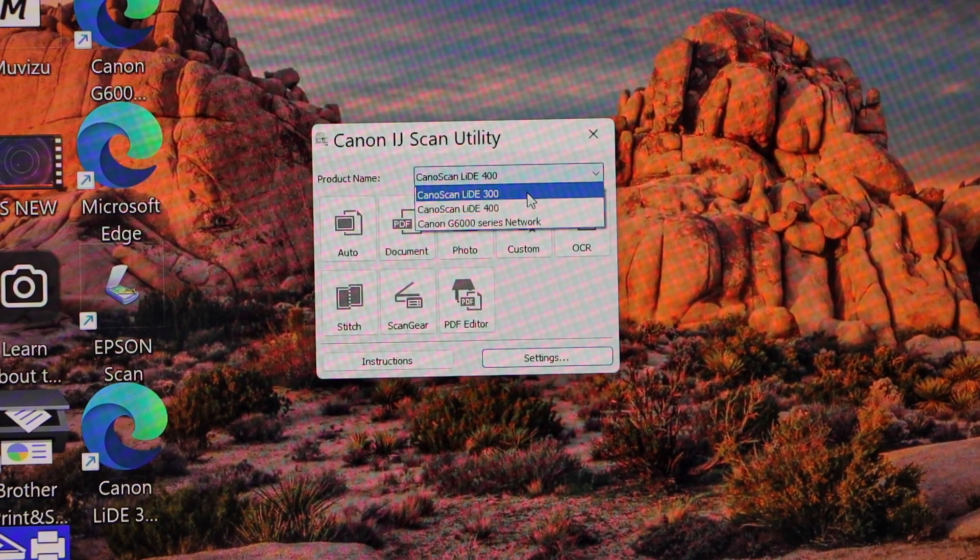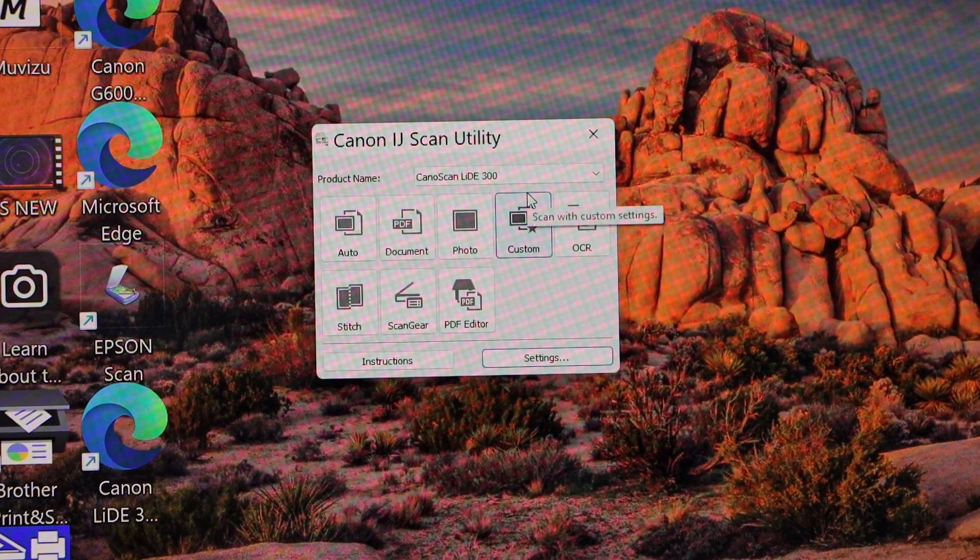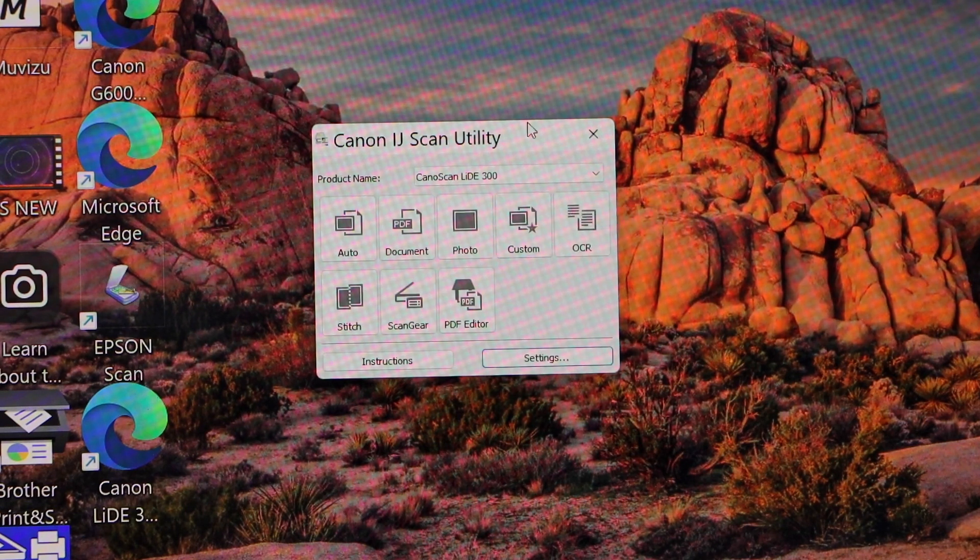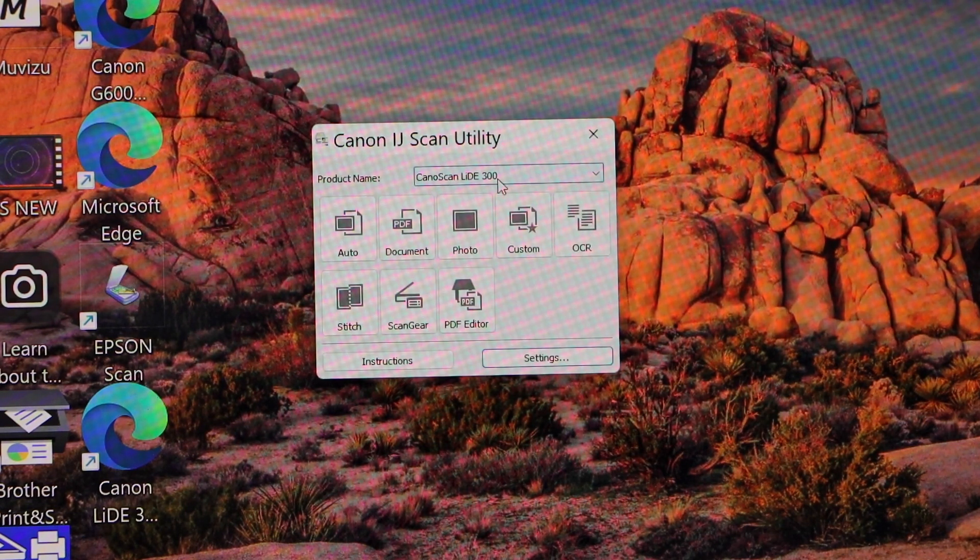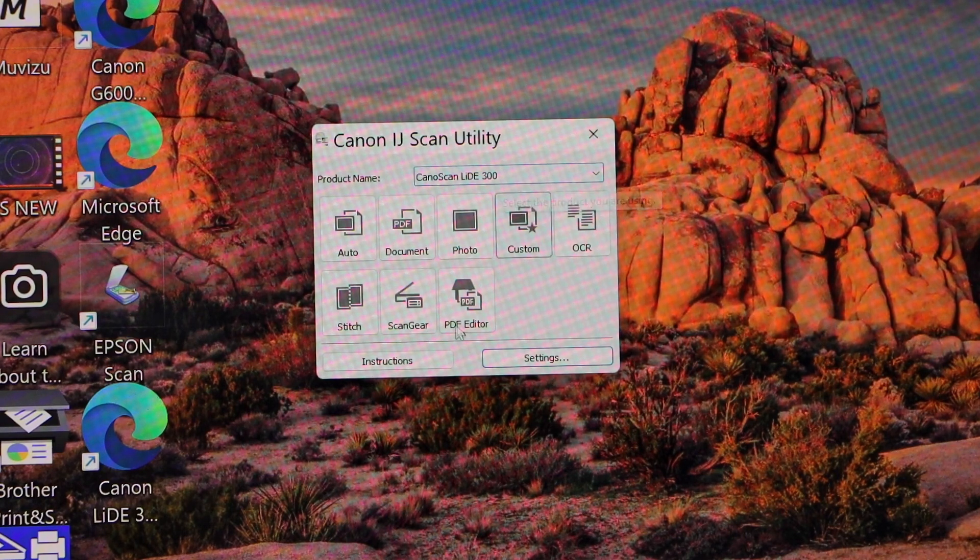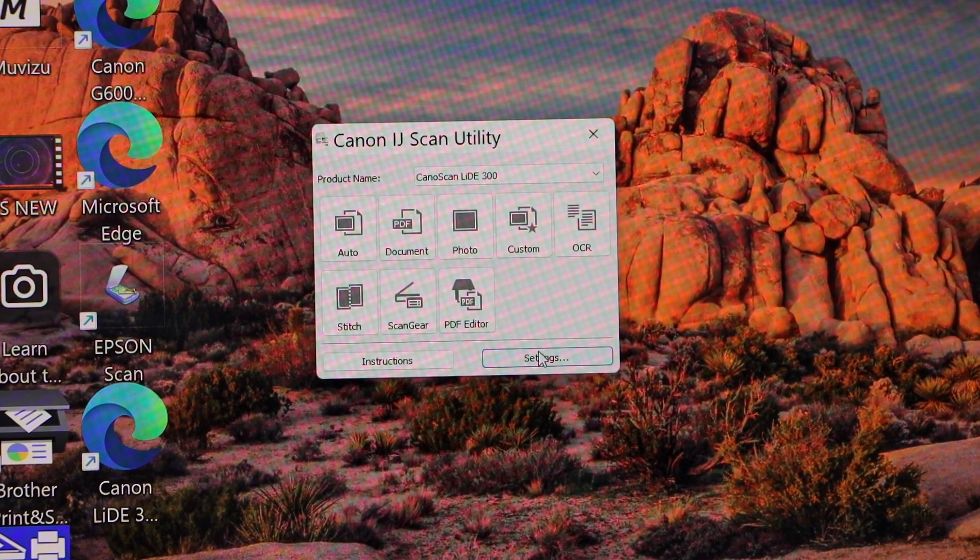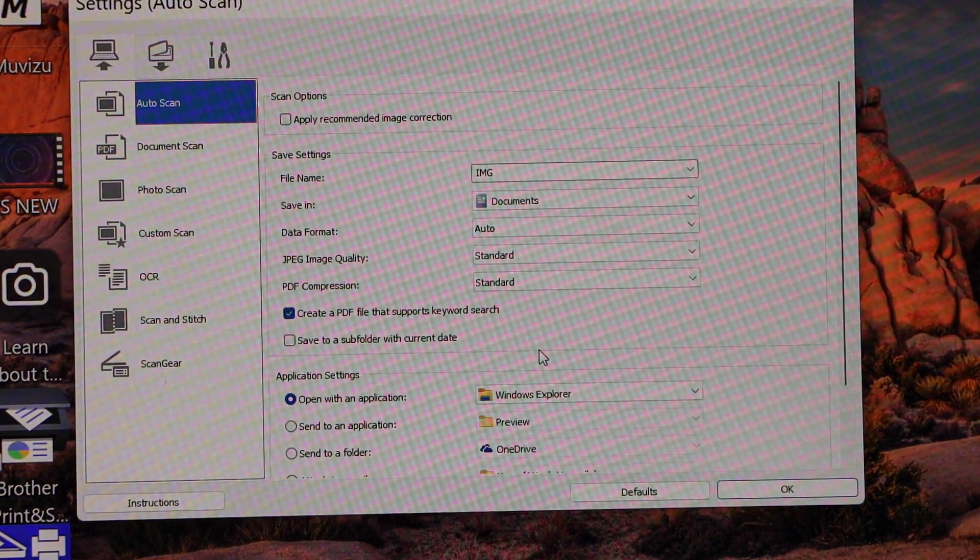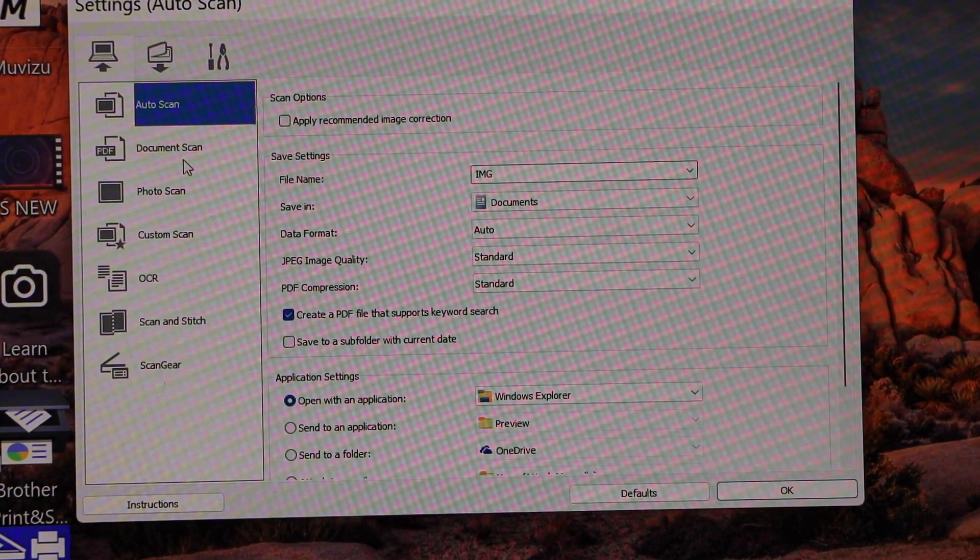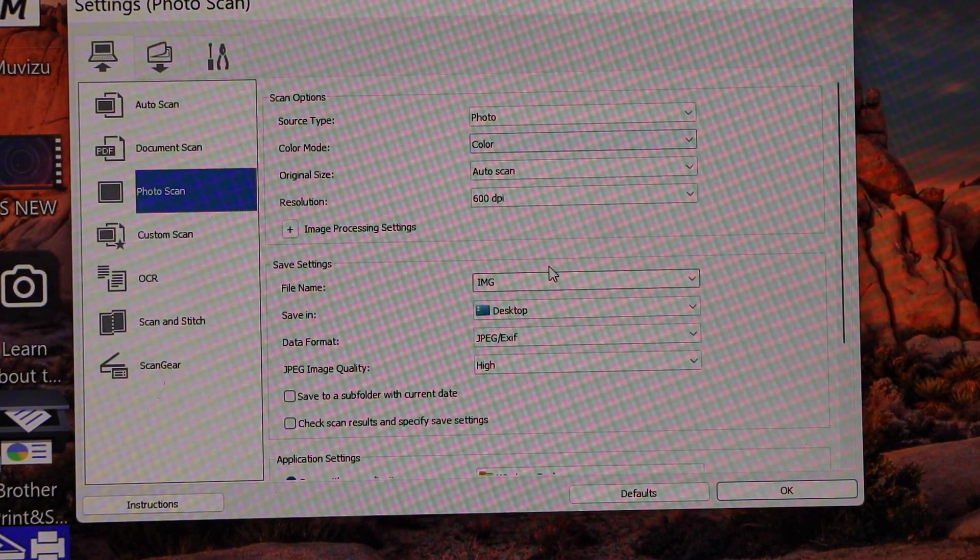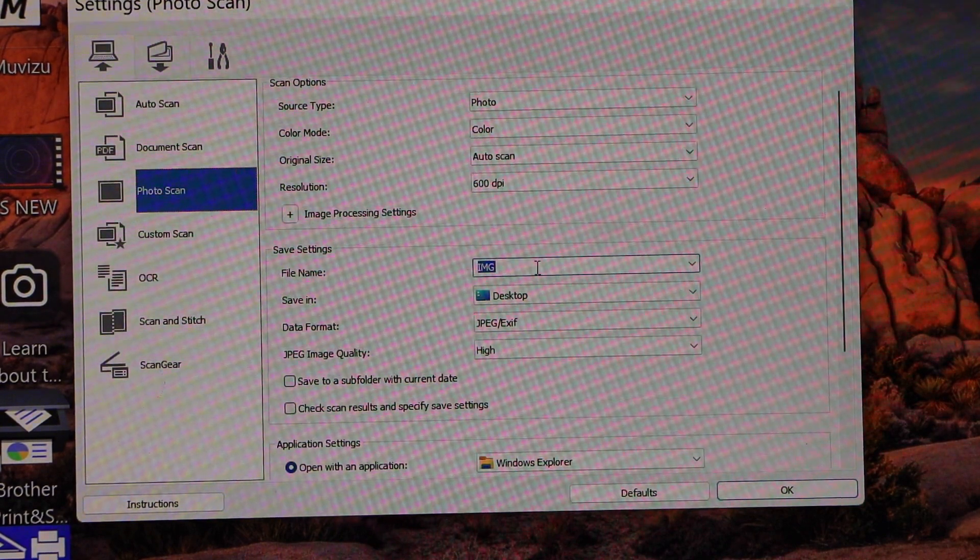Make sure you select the correct scanner. Select your scanner, the 300, on the top list, and then go to the settings. In the settings section, click on photo scan and give a name to the file.